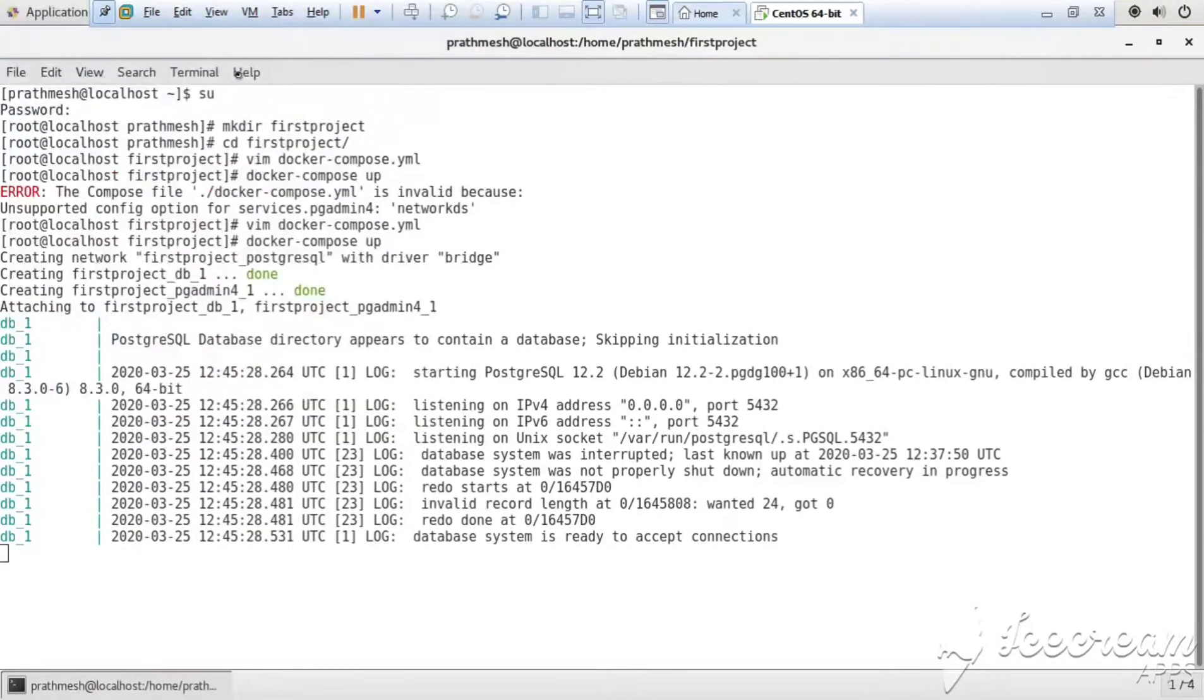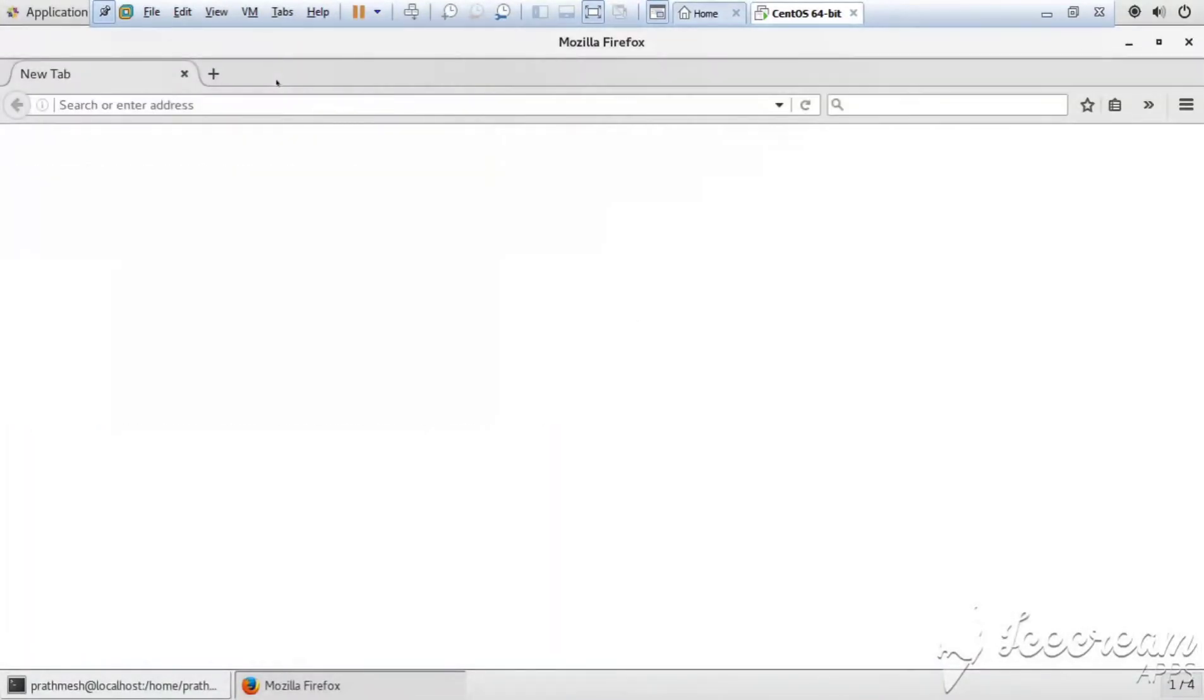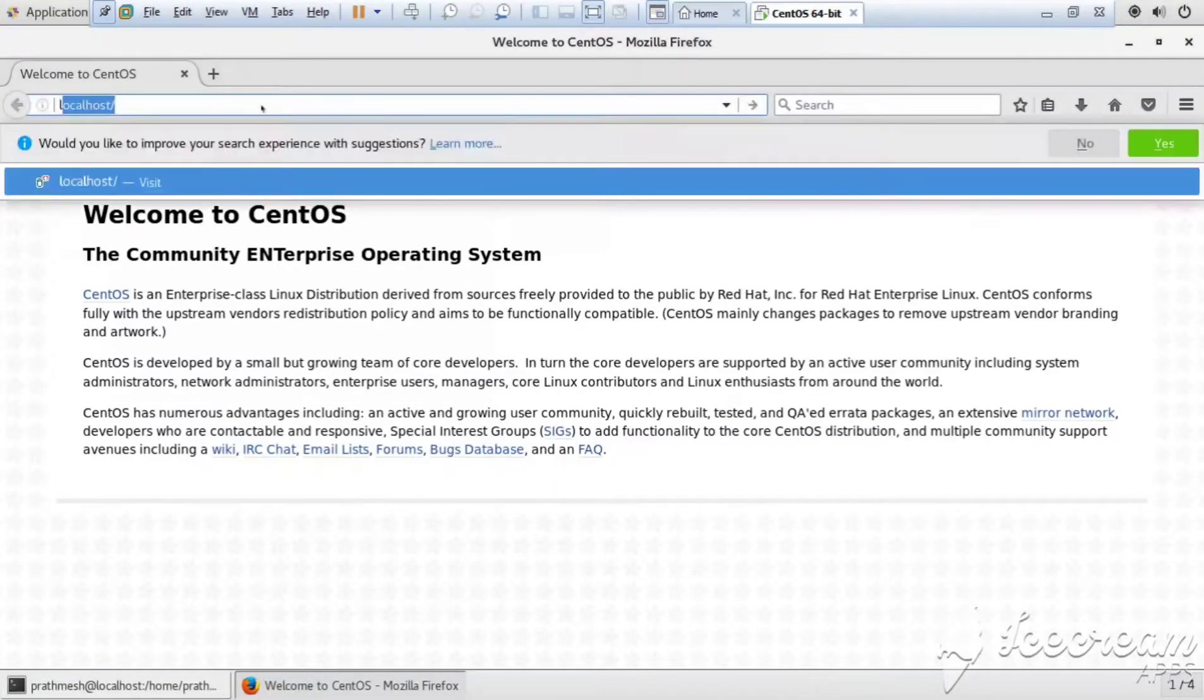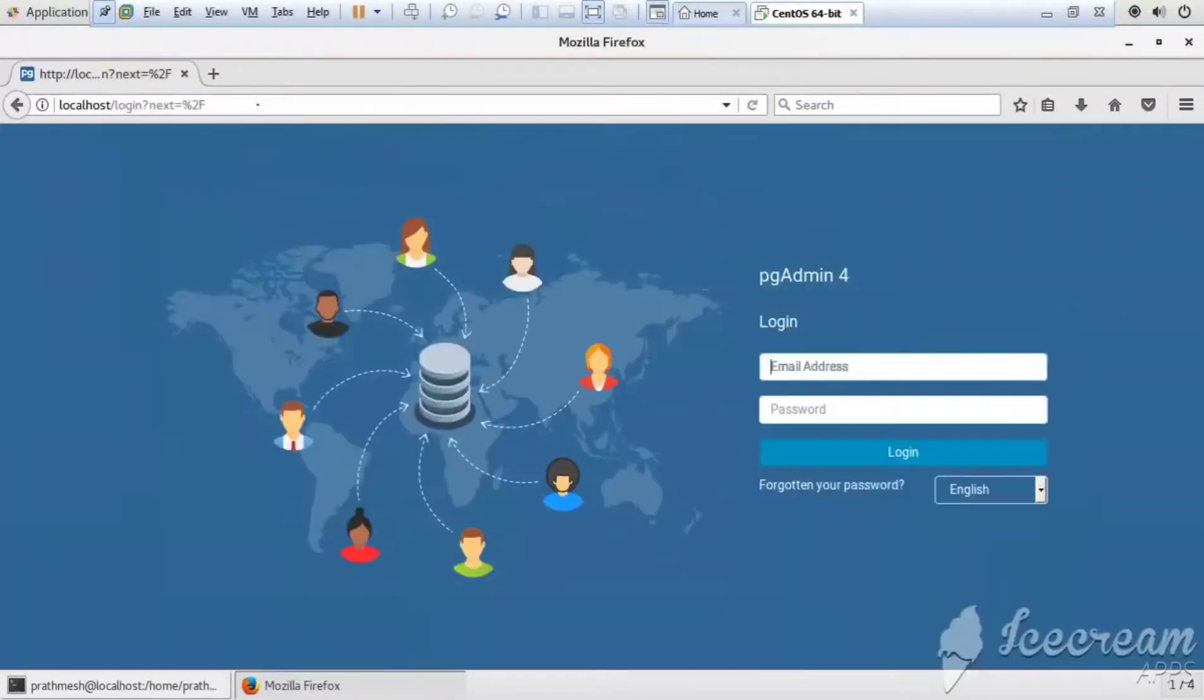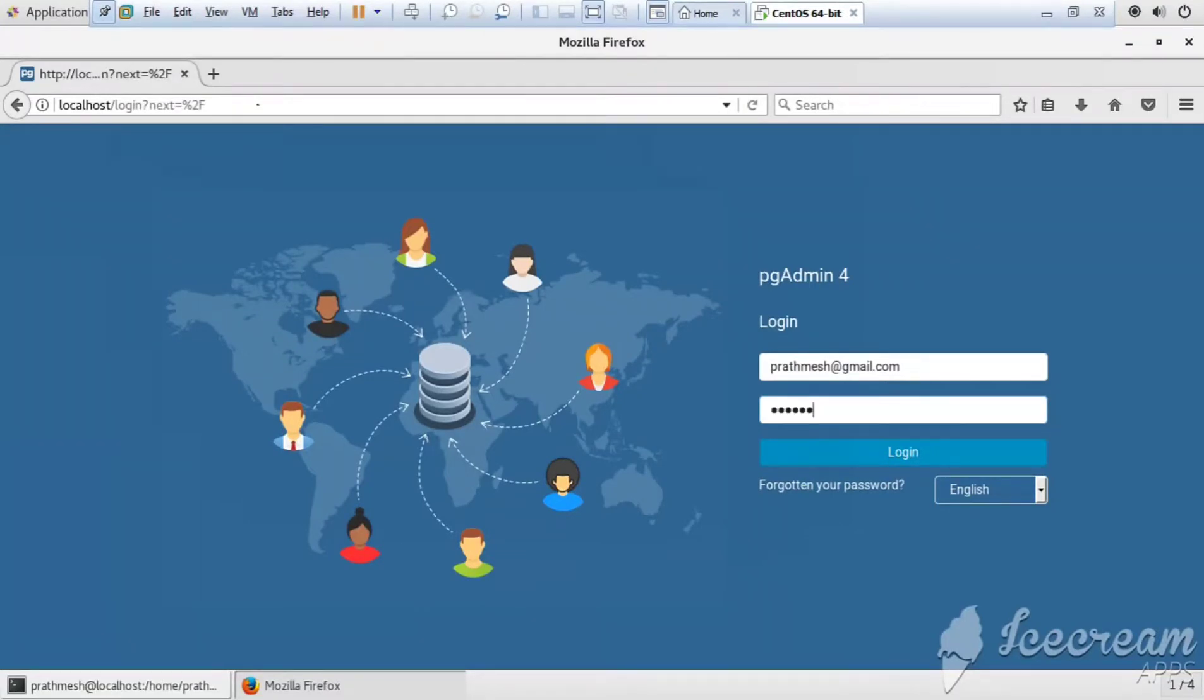Okay, now let me just open the web browser and type here localhost. Yeah, it successfully worked. So type your email ID what you have given in the docker-compose.yml file and the password. I have given the password as abcd123. Now click on login.